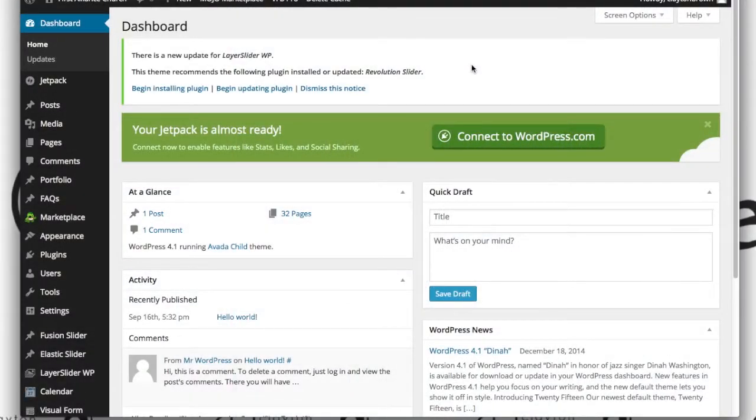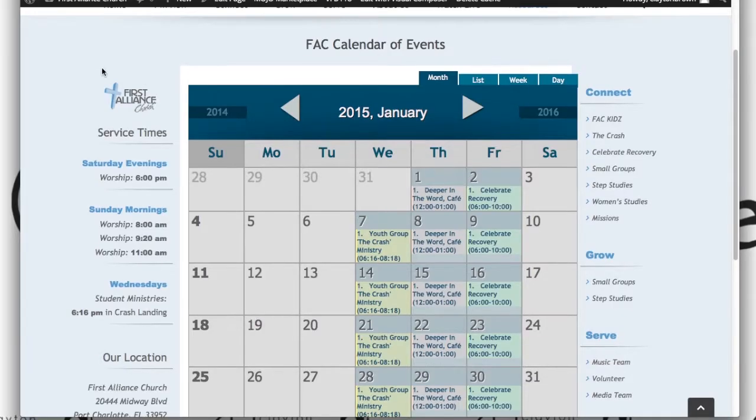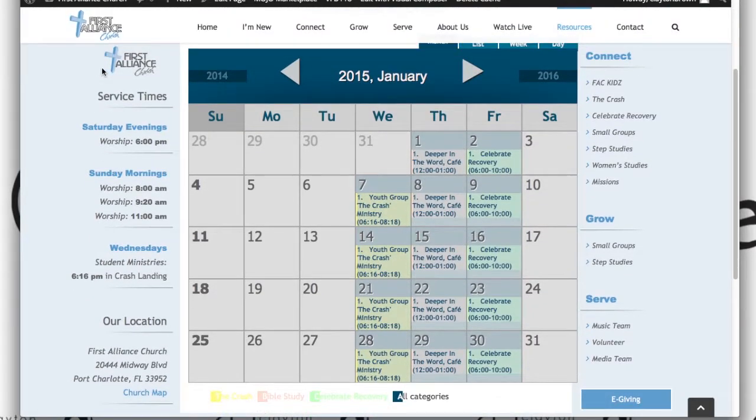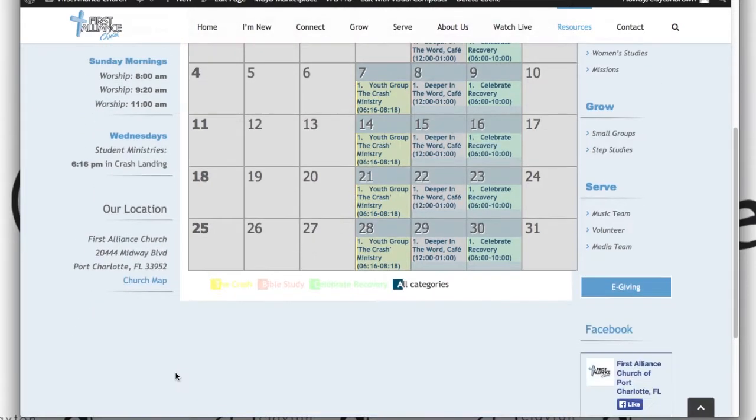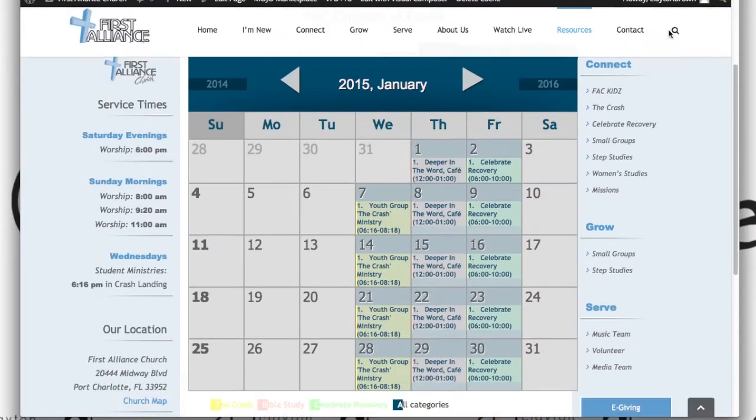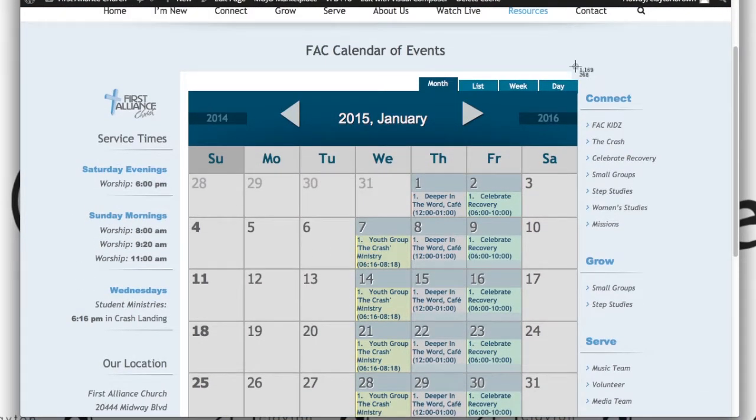Alright folks, up next we're going to be modifying the sidebar. If you're not sure what I mean by sidebar, what I mean is over here on the left of any given page you will see this information. That is the left sidebar. To the right of course we've got the right sidebar.